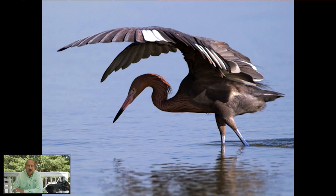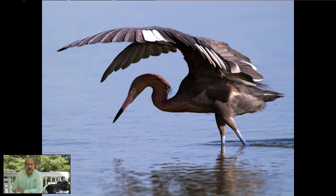Here's an example where I've used fill flash just to fill in the shadows. The reddish egret is doing its fishing routine — picking its wings up to shade the water, then pushing its head down to grab prey. The head was in complete shadow; had I not used a little fill flash it would have been a dark shadow silhouette, and you'd wonder why the background is bright yet the head is so dark.